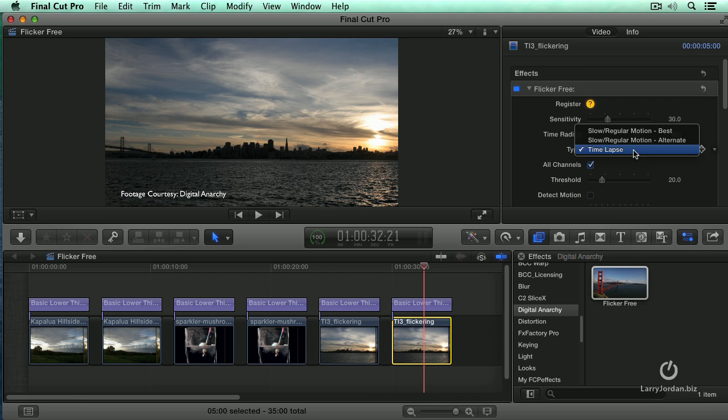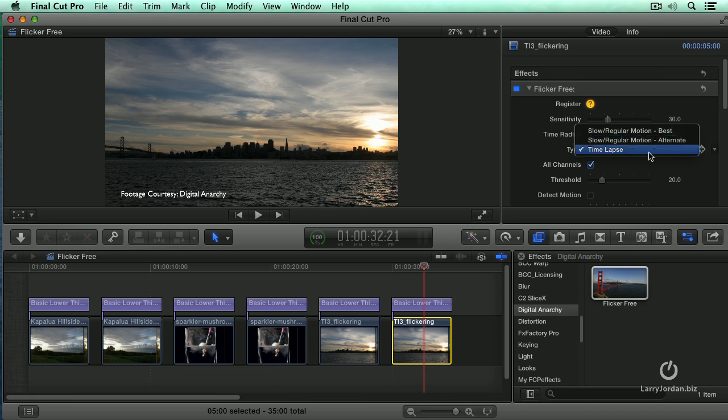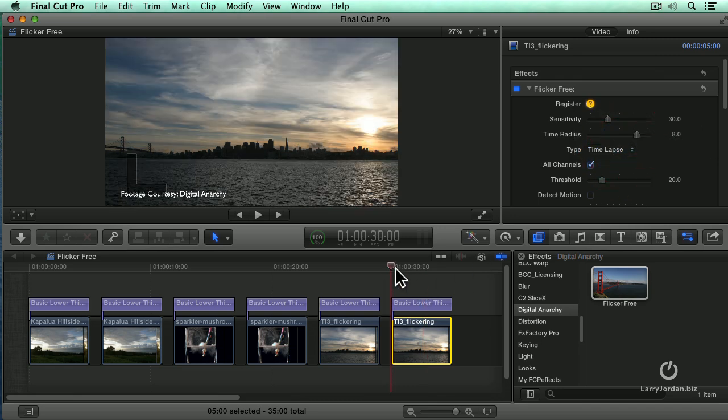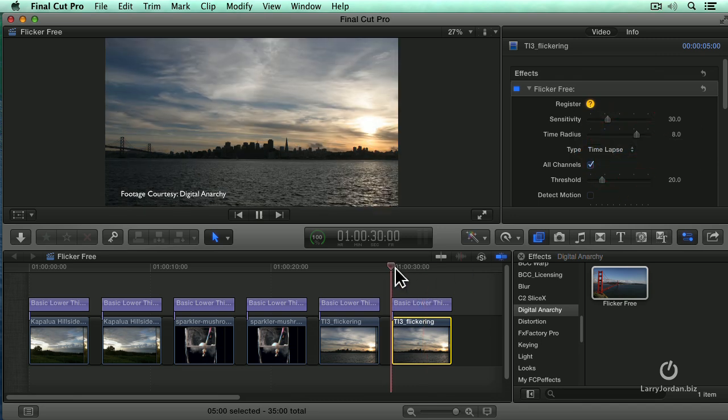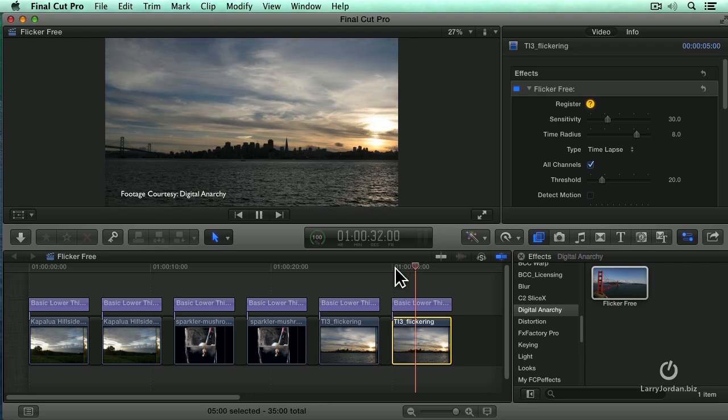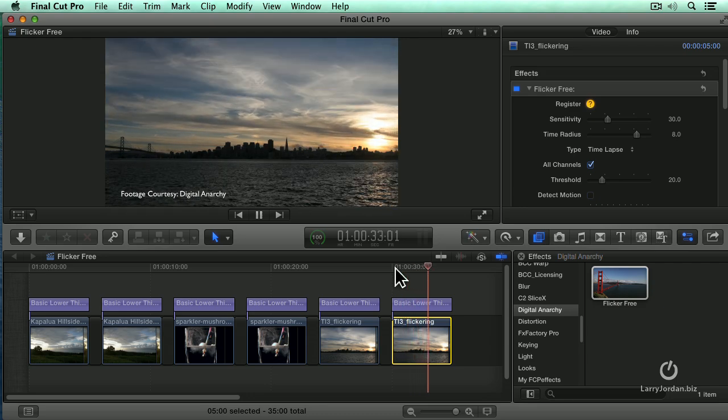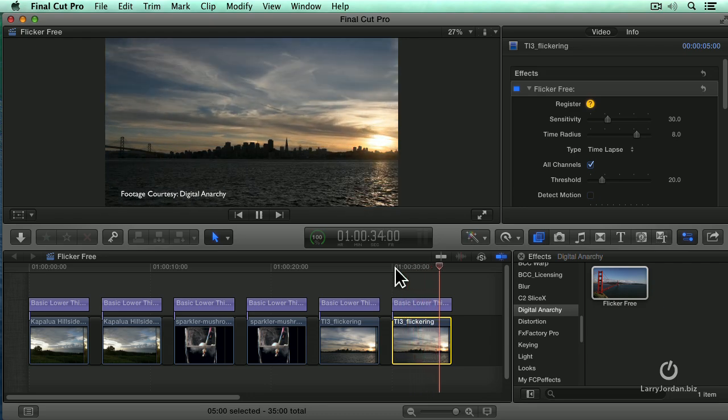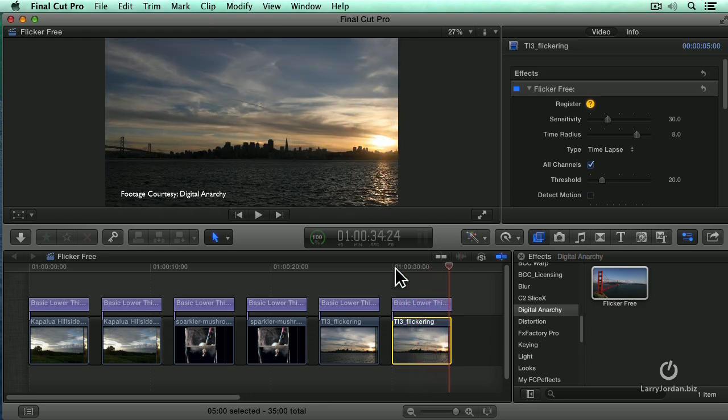If it's time-lapse, set it to time-lapse. If it's slow-motion, set it to best unless you don't like the look, in which case change it to alternate. In this case I'm going to leave it to time-lapse. And notice that as fast as I apply the flicker filter, it's gone.